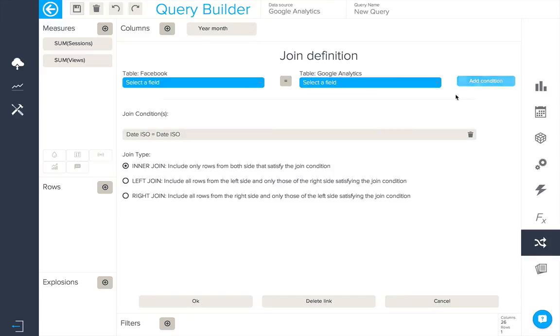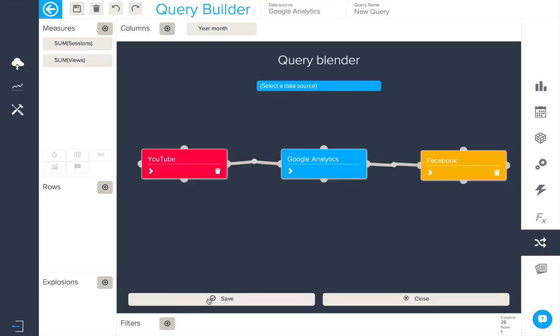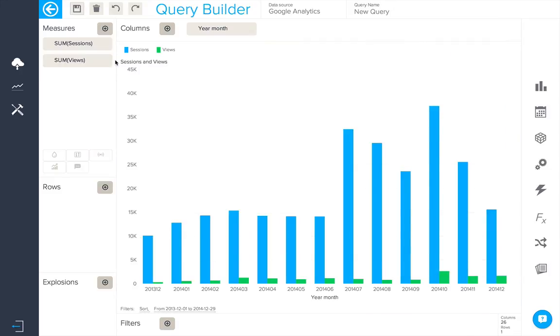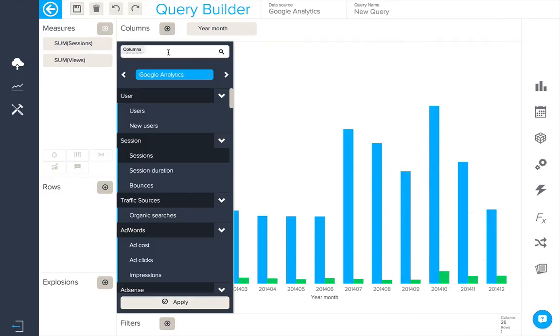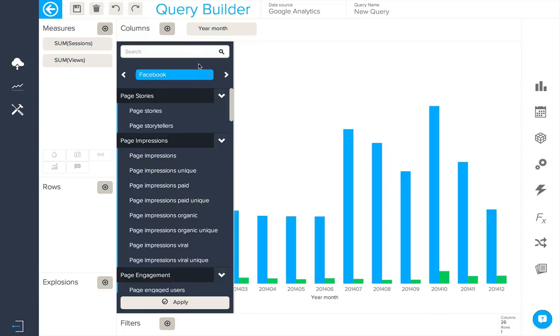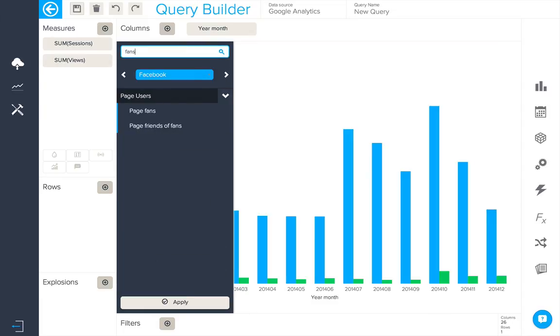We'll add this condition, select the inner join and save. We can now have access to all of our Facebook data from which we'll add our page fans.